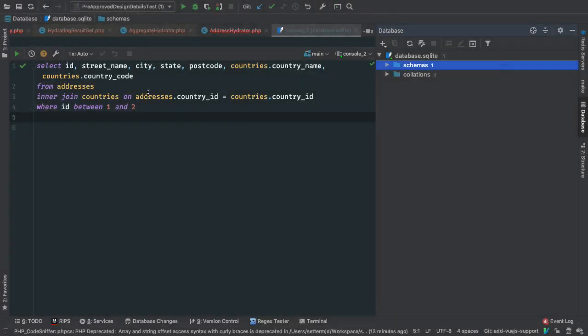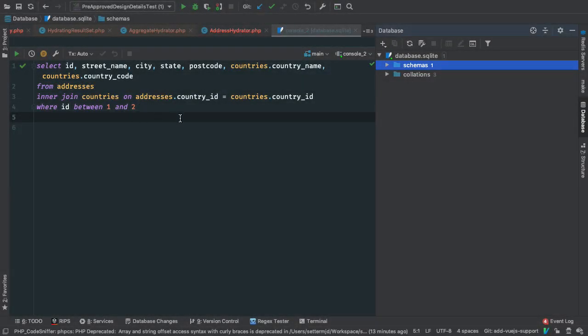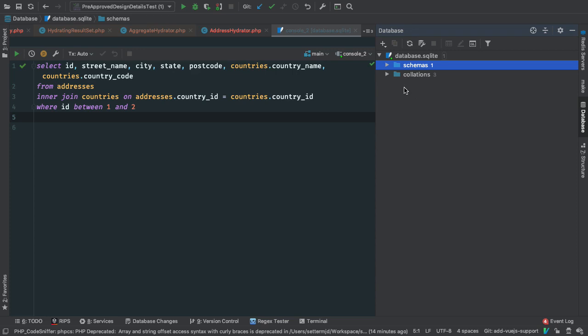Now as you can see here, I've got a query open on the left that is connecting to a database I already have integrated, and here on the right I have the database tool open. You can see the database I've got integrated is just called database.sqlite because it is an SQLite database.